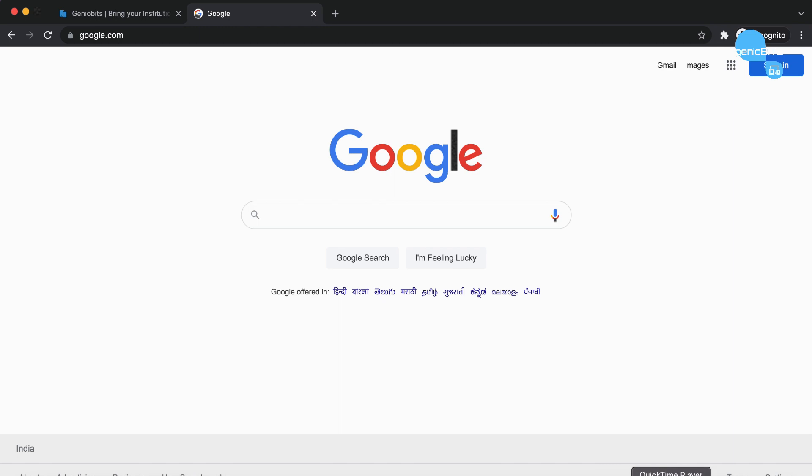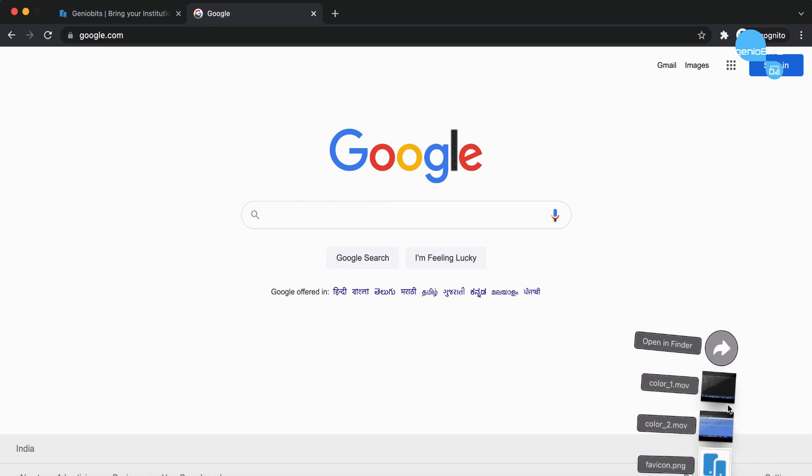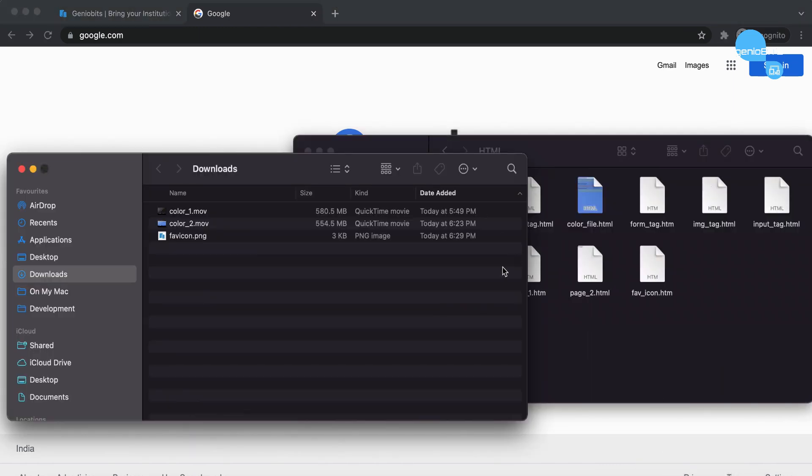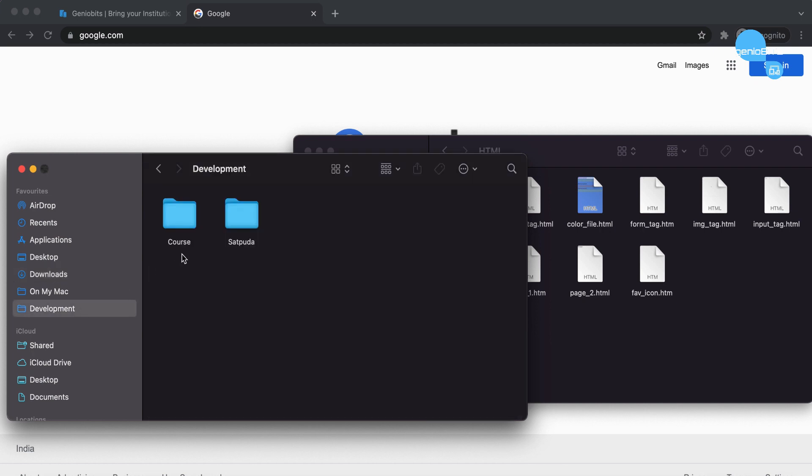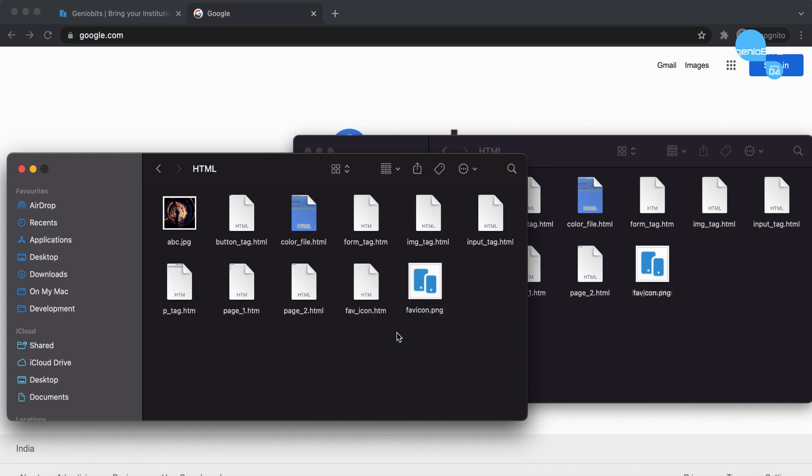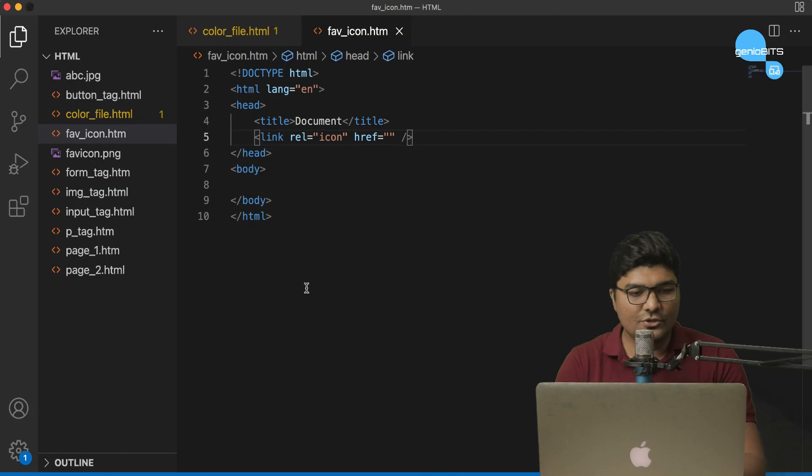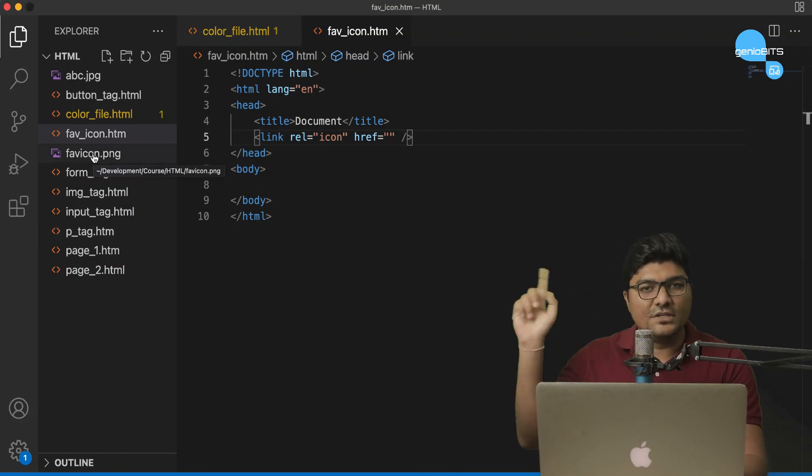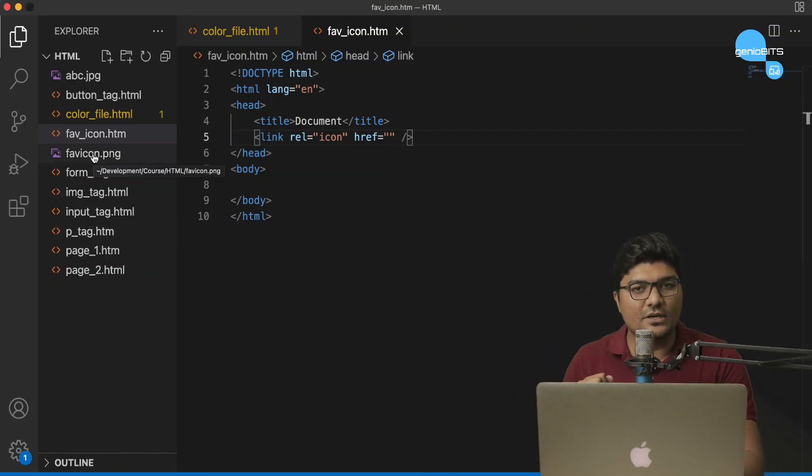So, what I'm gonna do, I'm gonna open this download directory. I'm gonna copy this Favicon, main downloads mein visit karta hu. Code says html and I'm gonna paste this icon. Favicon. Okay? Agar main apna visual studio code open karta hu, toh yaha pe mujhe ek Favicon.png file mil gaya hoga.